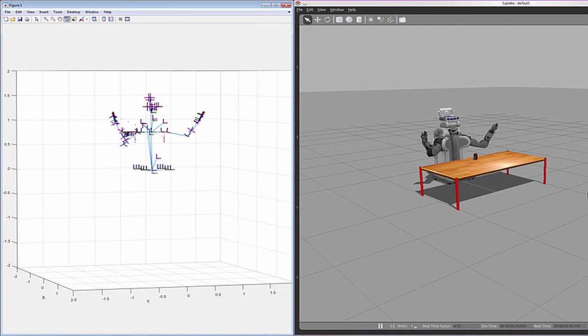In this example, the PR2 will reach to the can on the table, grasp the can, move it to a different location, and set it down again. We will use the inverse kinematics object to plan motions that smoothly transition from one end-effector pose to another.